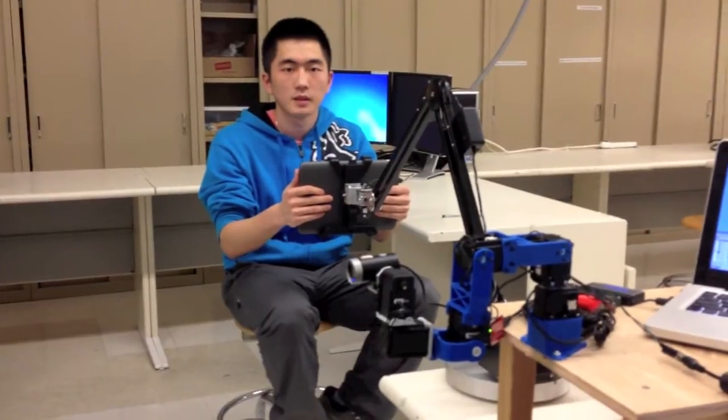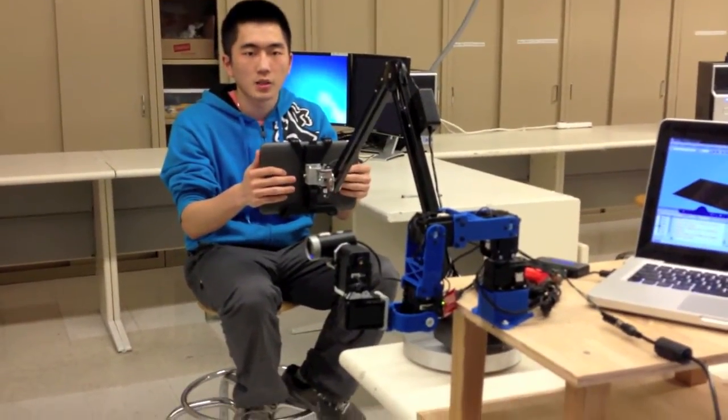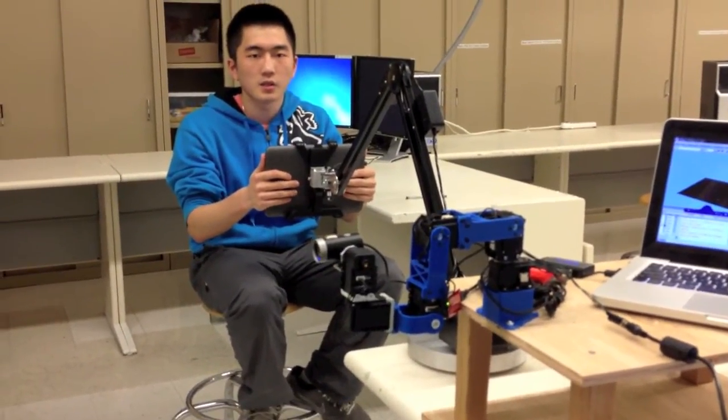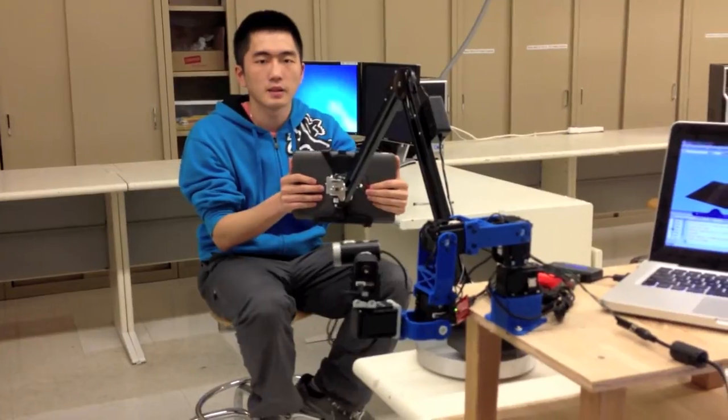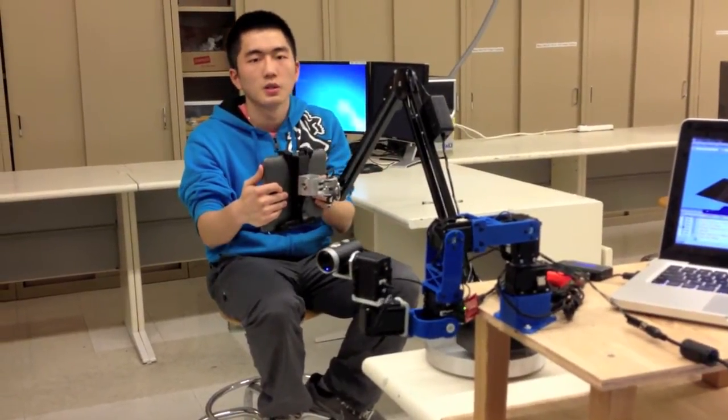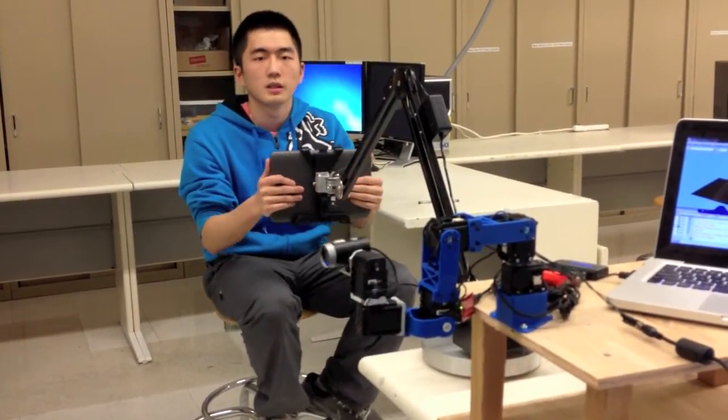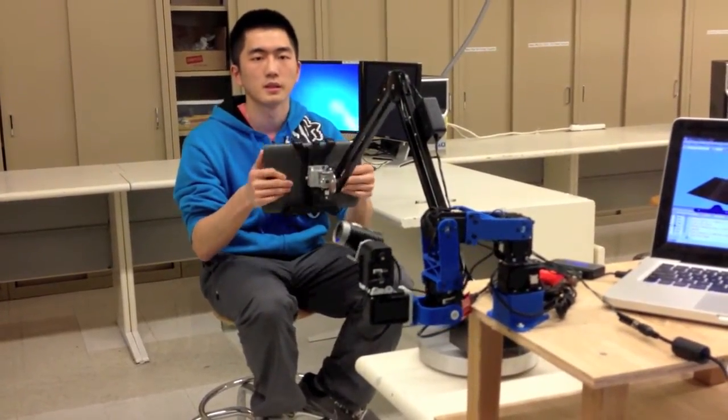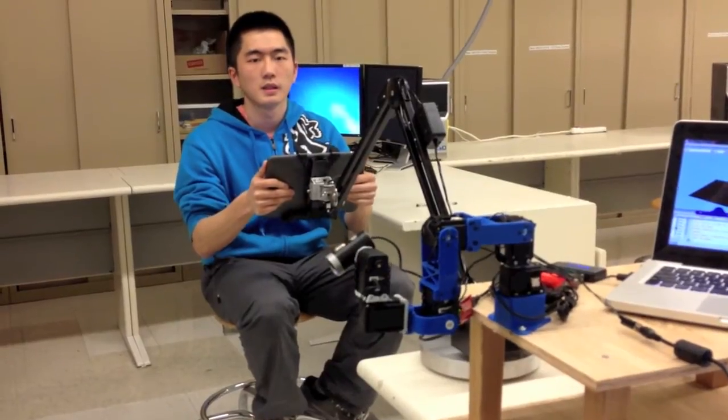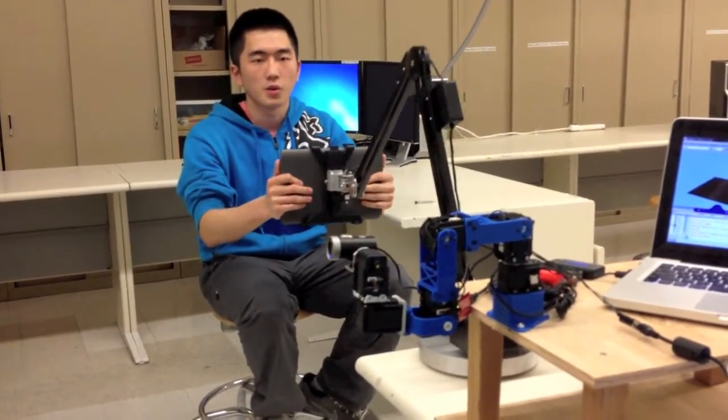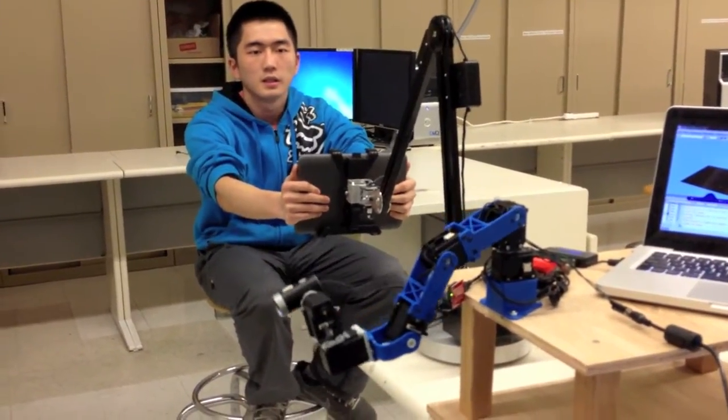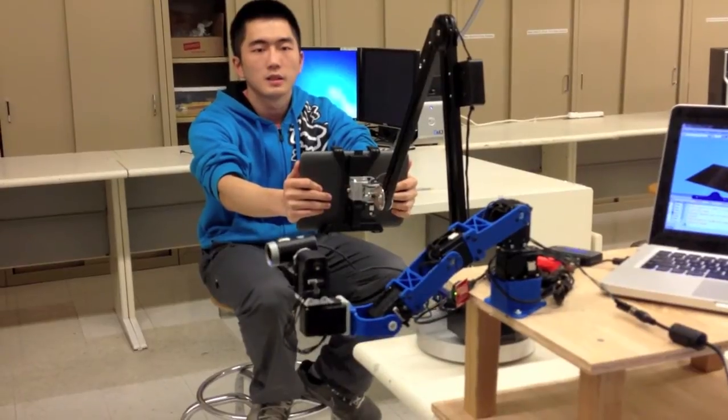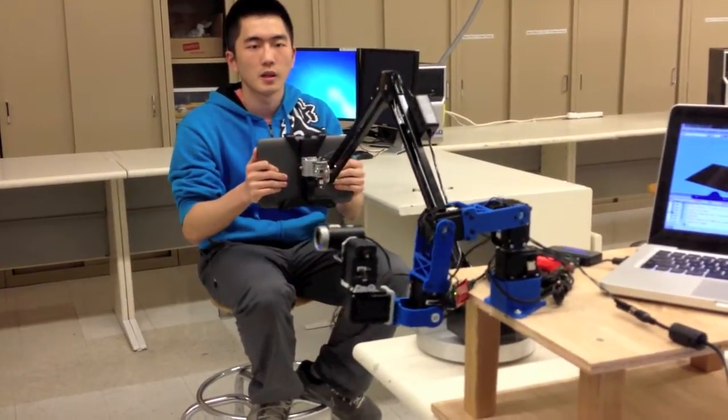Now we will do a quick demo. I can adjust the orientation of the camera by the pan and tilt of the tablet. I can also go forward, and the slave arm follows my motion.